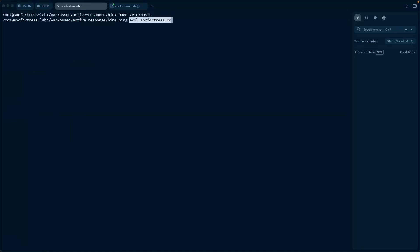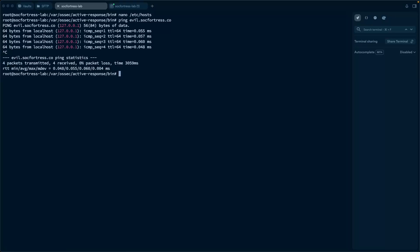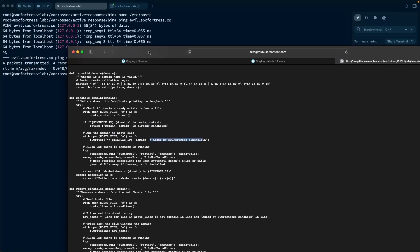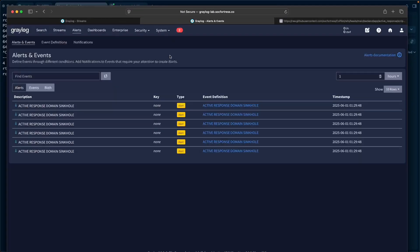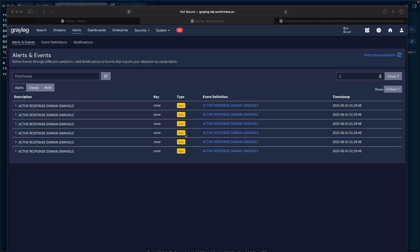Now if I ping that domain, it just resolves back to our loopback address. It's a simple example, but I wanted to provide a way to leverage Wazuh's active response in a more modular manner that fits into our stack. By leveraging Graylog, Copilot, and Wazuh's active response, the possibilities are now endless. You can create whatever custom active responses you want, regardless of whether the events are coming from a Wazuh agent, a CrowdStrike agent, or a firewall. There are a lot of capabilities here, and it's a pretty powerful and flexible approach depending on what you want to do. That's going to wrap it up for today's video. I appreciate your time, and I'll see you in the next one.